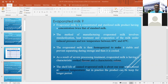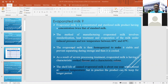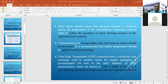As a result of severe processing treatment, evaporated milk has a characteristic cooked flavor and a characteristic color. The shelf life of canned evaporated milk is about one year when stored at ambient temperature without opening. In practice, the product can be kept for a longer period if stored at low temperature.